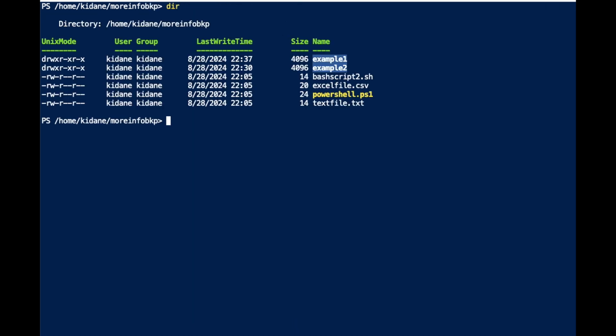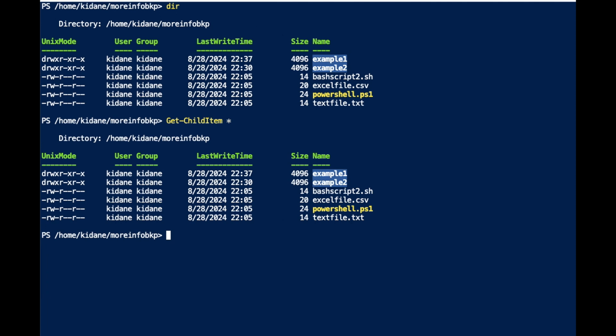The other command I mentioned is for finding files. I'll navigate to 'more-info-backup', which I believe still has all the original files. In Unix environments we use the 'find' command, but here in PowerShell we use Get-ChildItem. Running Get-ChildItem here will show you everything in the current directory.